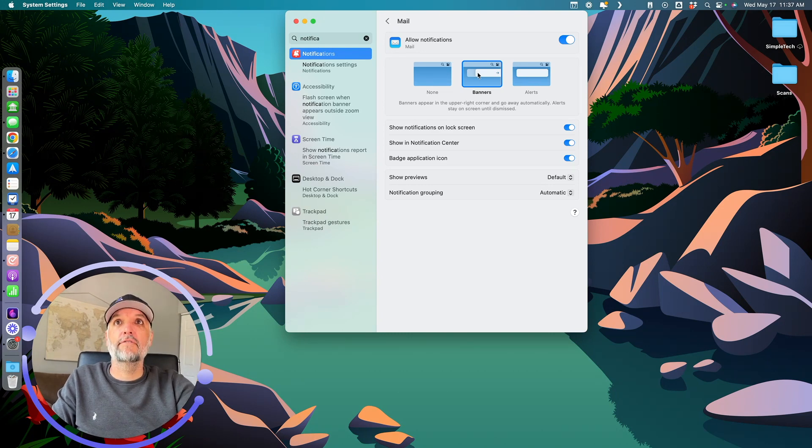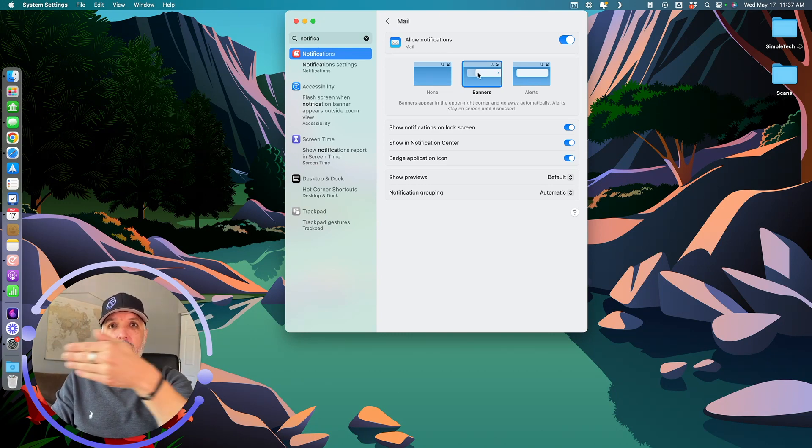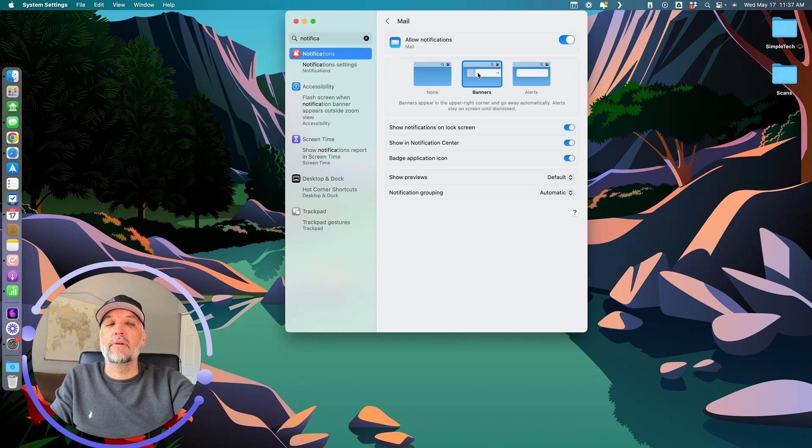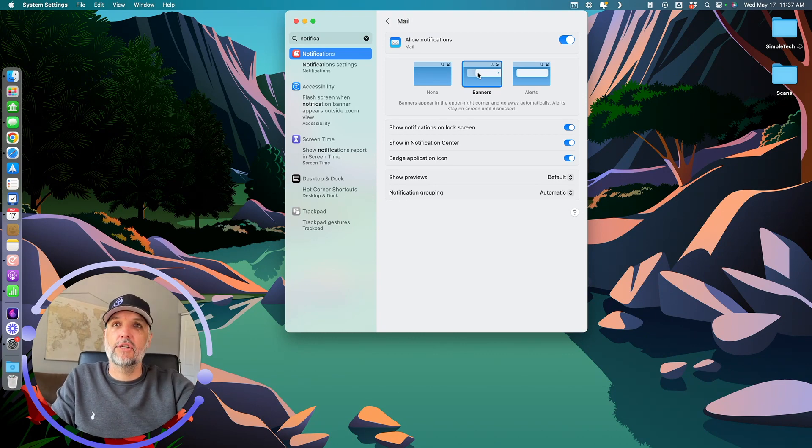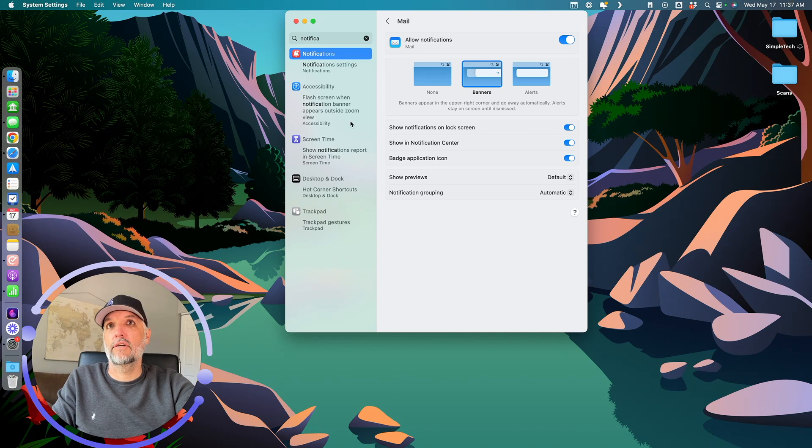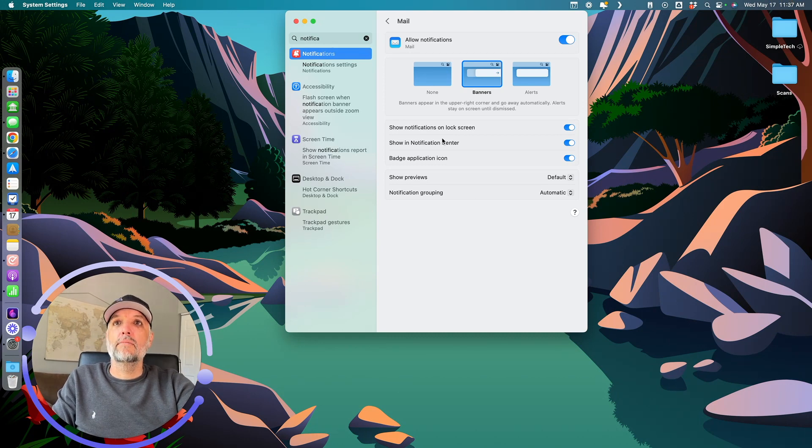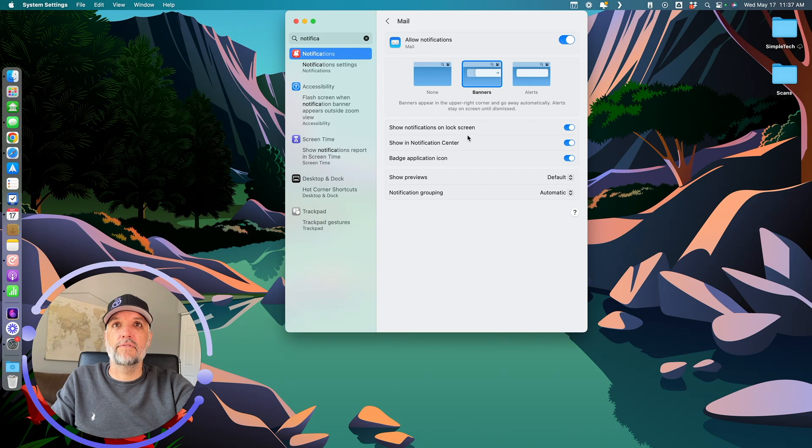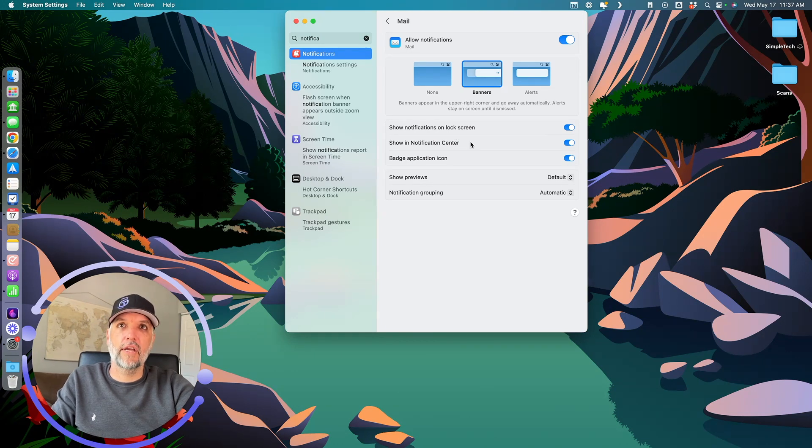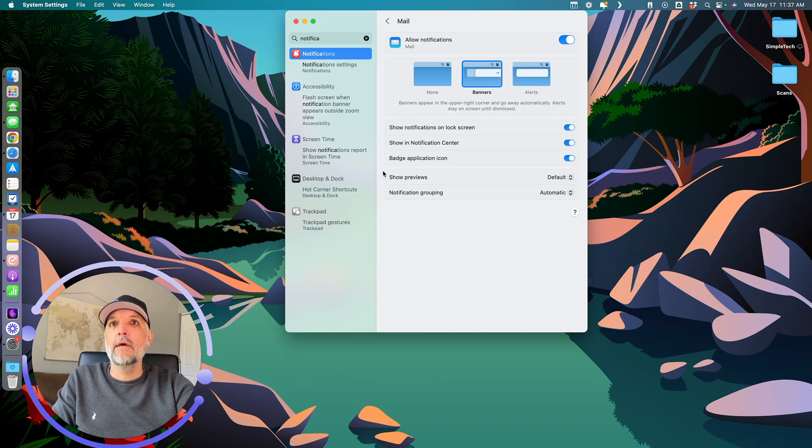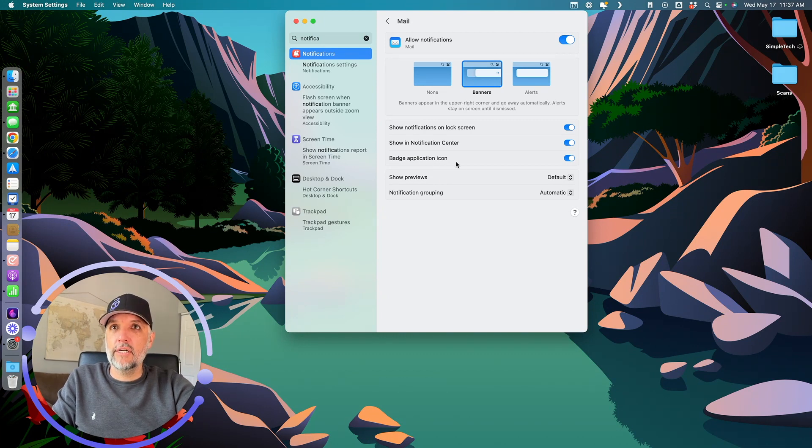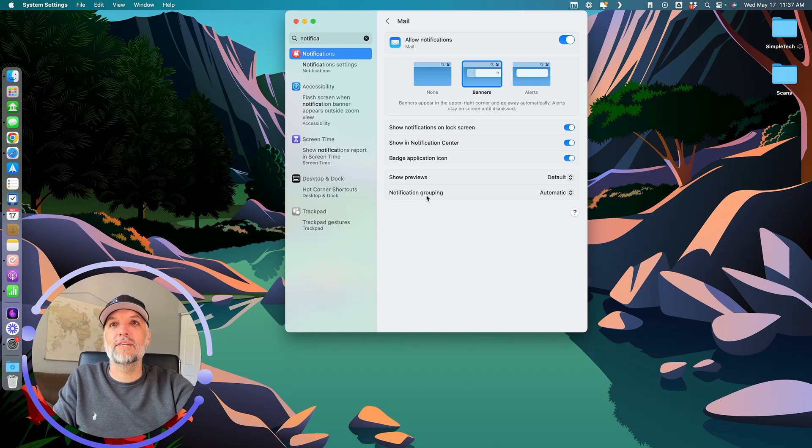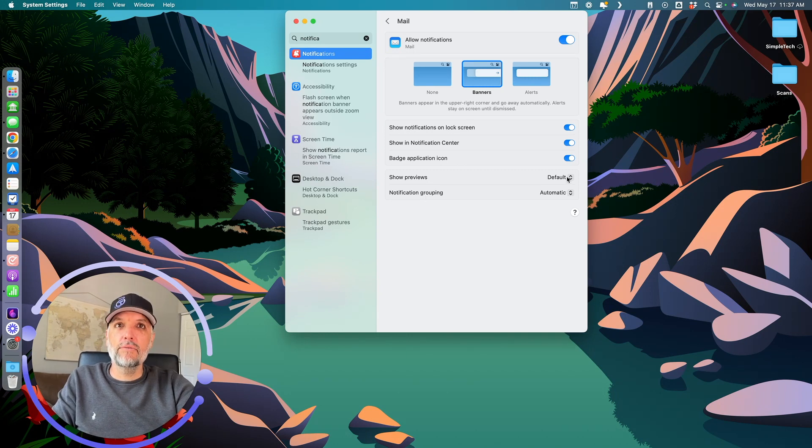However, for the mail program, it just shows up and then disappears. If I wanted to take action on it, I could, or I can just come into the notification center and it will reappear. 'Show notifications on the lock screen' - if you lock the computer. 'Show notifications in notification center' - that's up here when you click on date and time. 'Badge application icon' - that is the little red circles and numbers that you get on the badges.